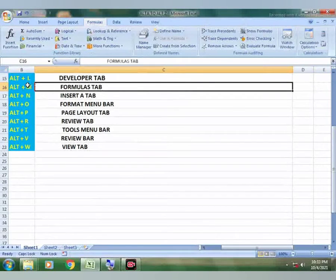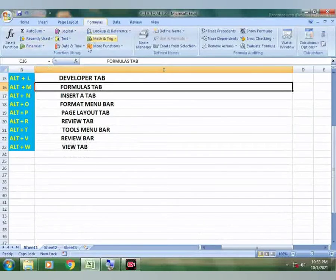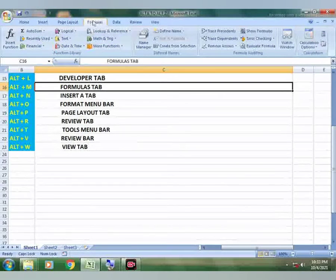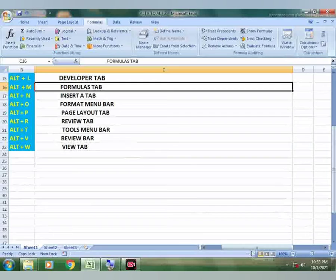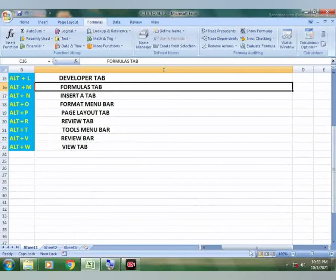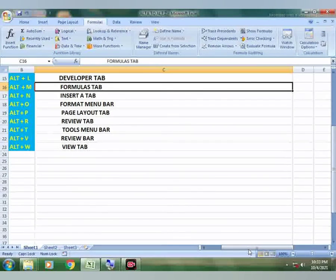So this is an easiest way to open formula tab while working in Excel sheet. Thanks for watching, do watch, like and subscribe my channel, thank you.